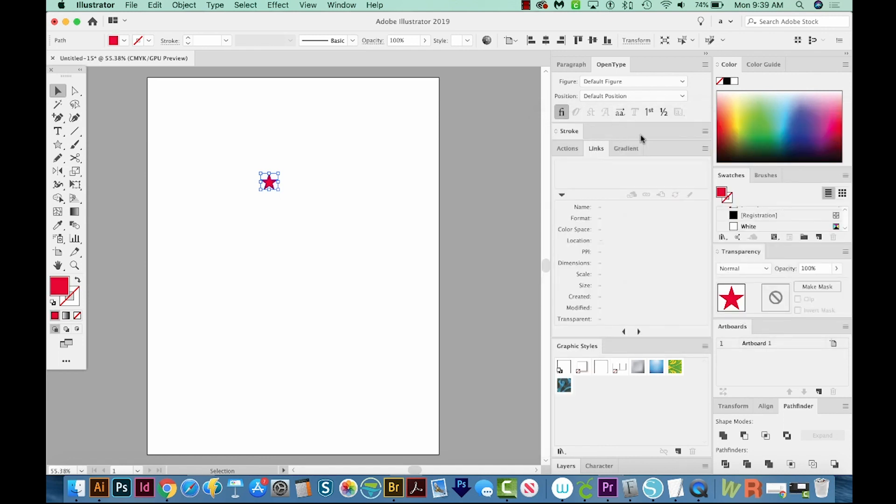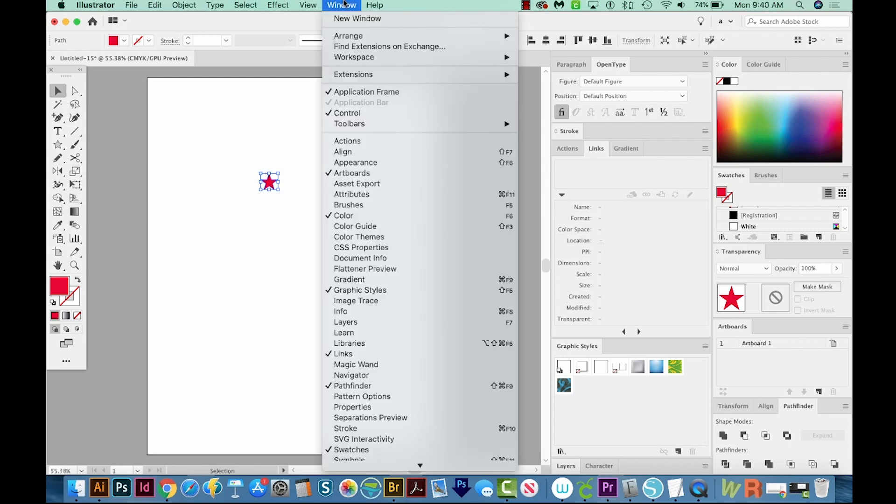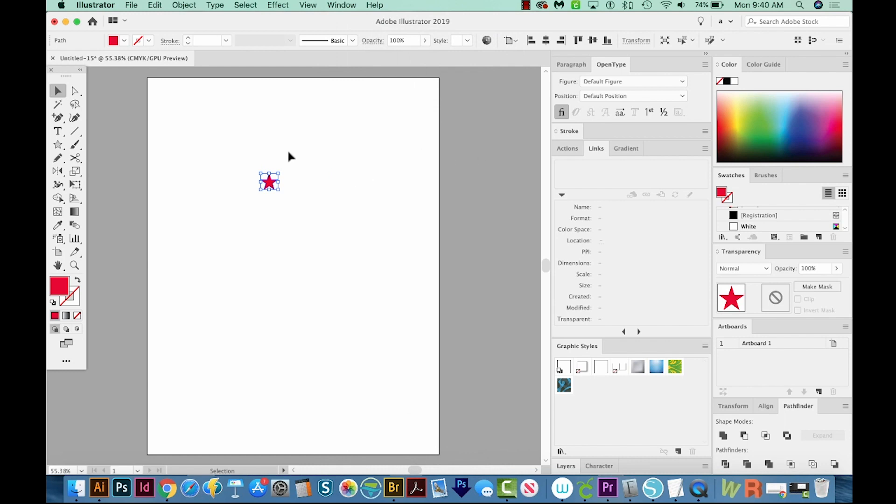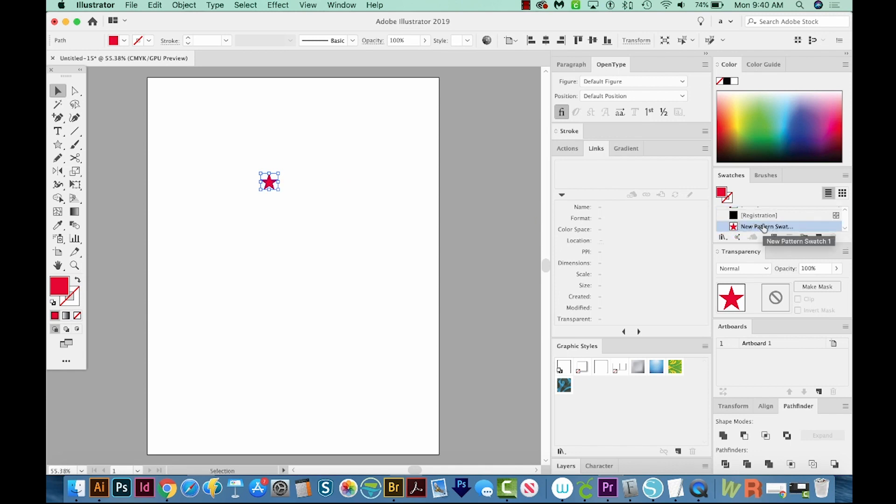Now I'm going to go to my Swatches panel. If you don't have this up, or if you need any of these other panels up, they can all be found in Window. So Swatches is right down here at the bottom. Okay, and now I'm just going to click and drag this red star right into my Swatches panel. And that'll make a new pattern swatch.